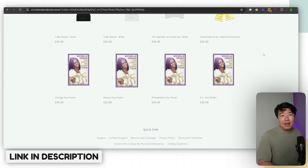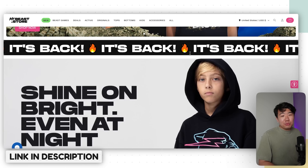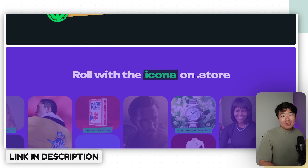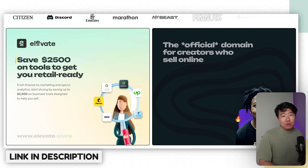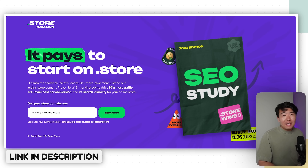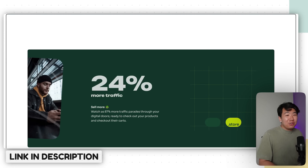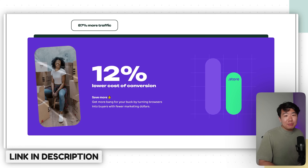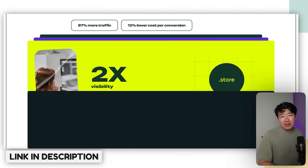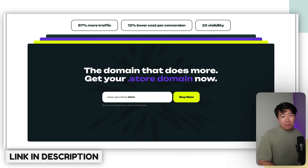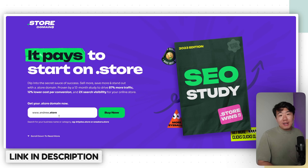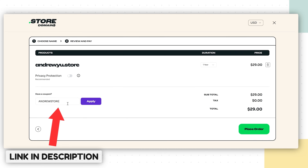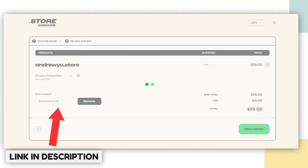A .store domain acts like a big neon sign saying 'store,' letting people know immediately they're entering an online store. Even MrBeast, Ronaldo, Michelle Obama, and millions of others are on board — MrBeast actually switched from .com to .store because it helped him stand out. In a year-long independent study, data shows online stores on a .store domain saw up to 87% more organic visitors and up to 12% less CPA on ads. Use the link below and code AndrewStore to get your domain for just $0.09 for the first year.